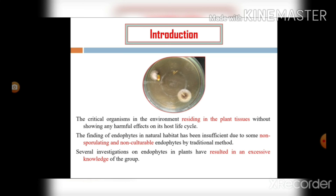The isolation and identification of new endophytes in natural habitat is the toughest job nowadays, because we don't have adequate new techniques for the isolation of sporulating and non-culturable microorganisms or endophytes.